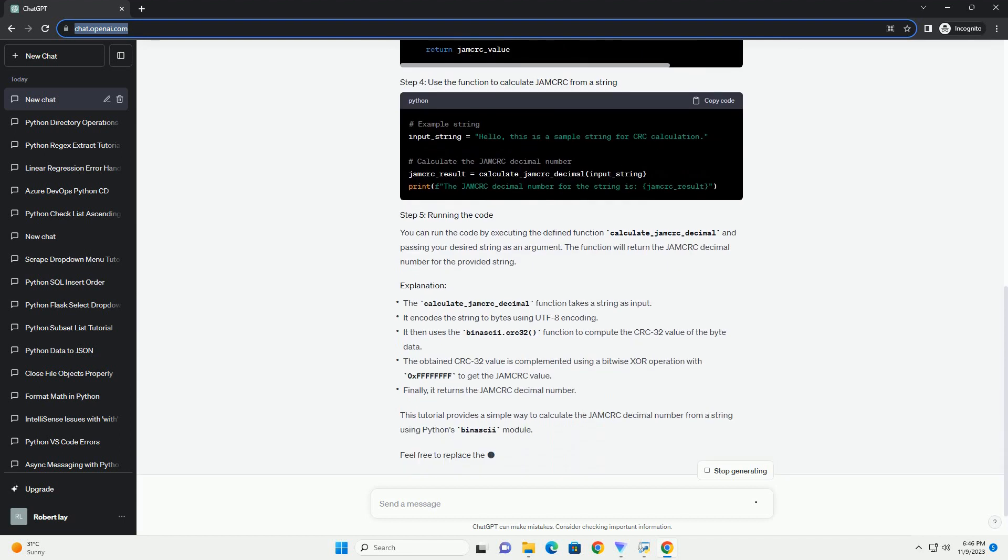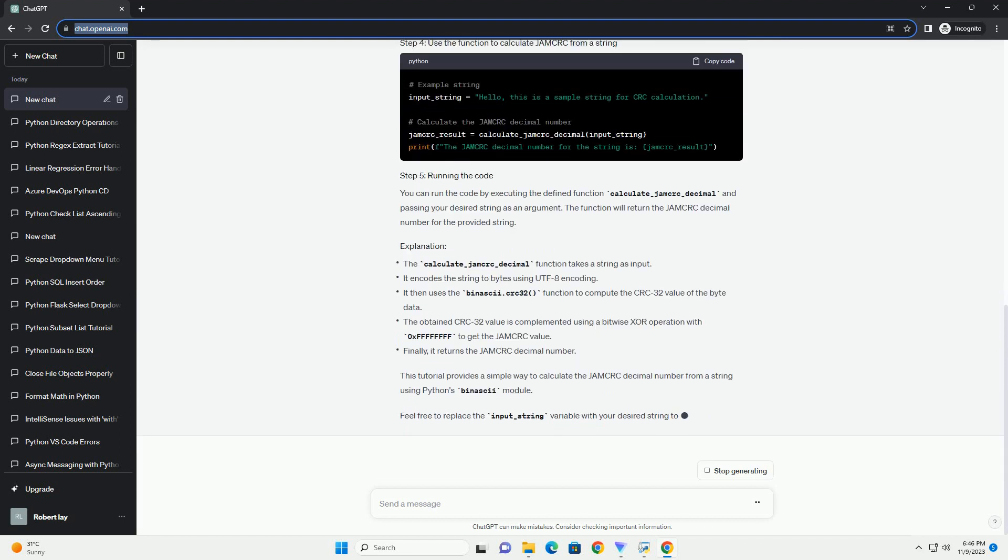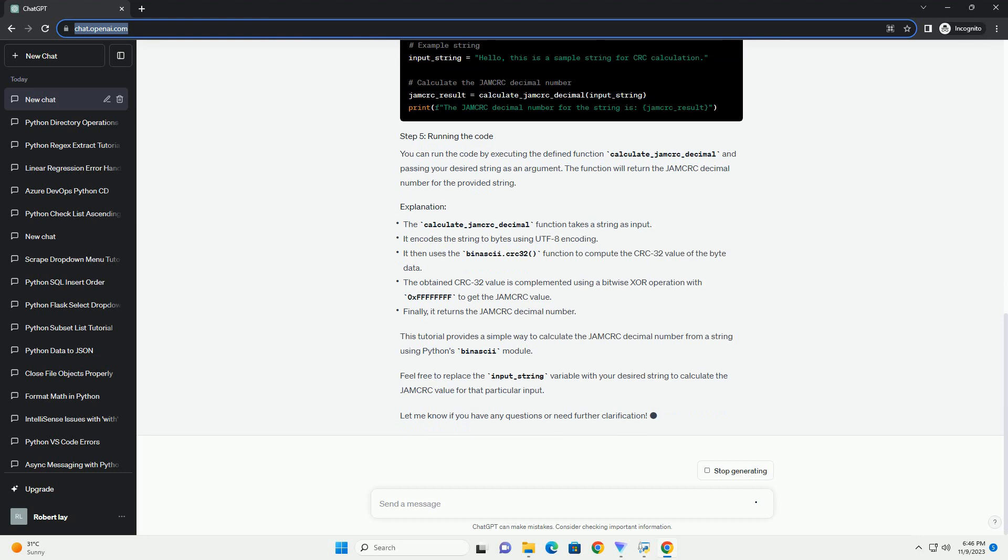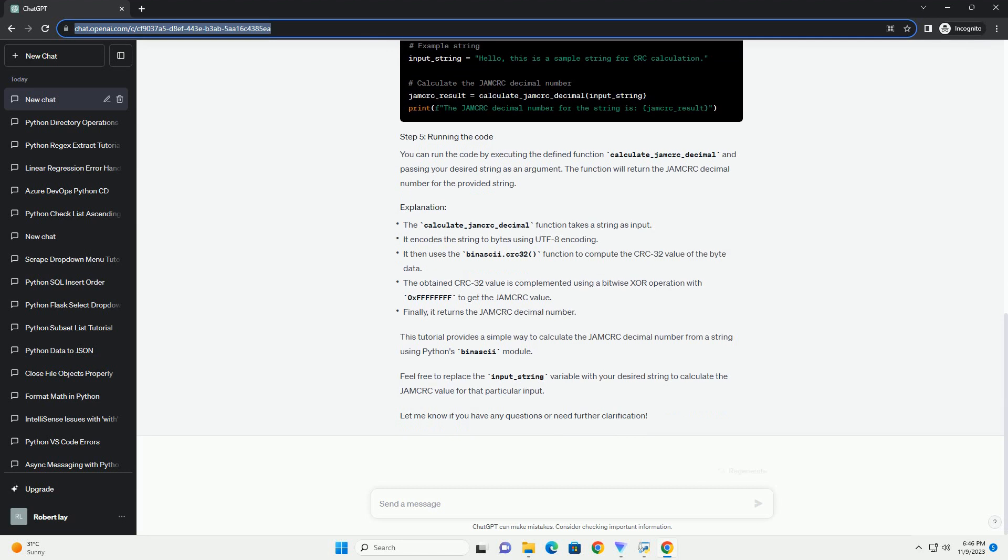Here's an informative tutorial on how to calculate a JAMCRC decimal number from a string using Python. First, ensure you have Python installed.